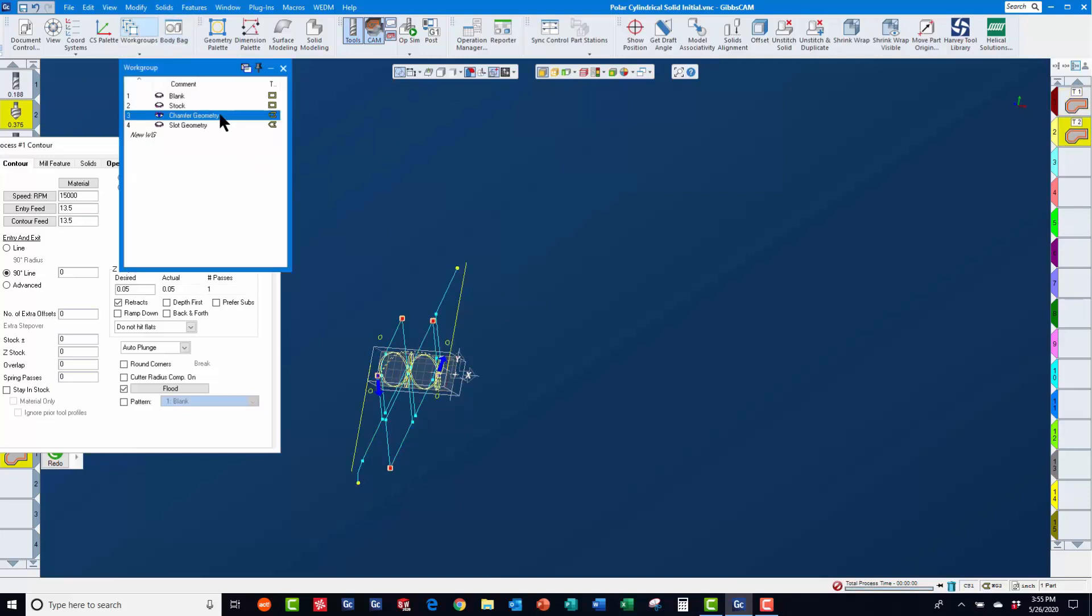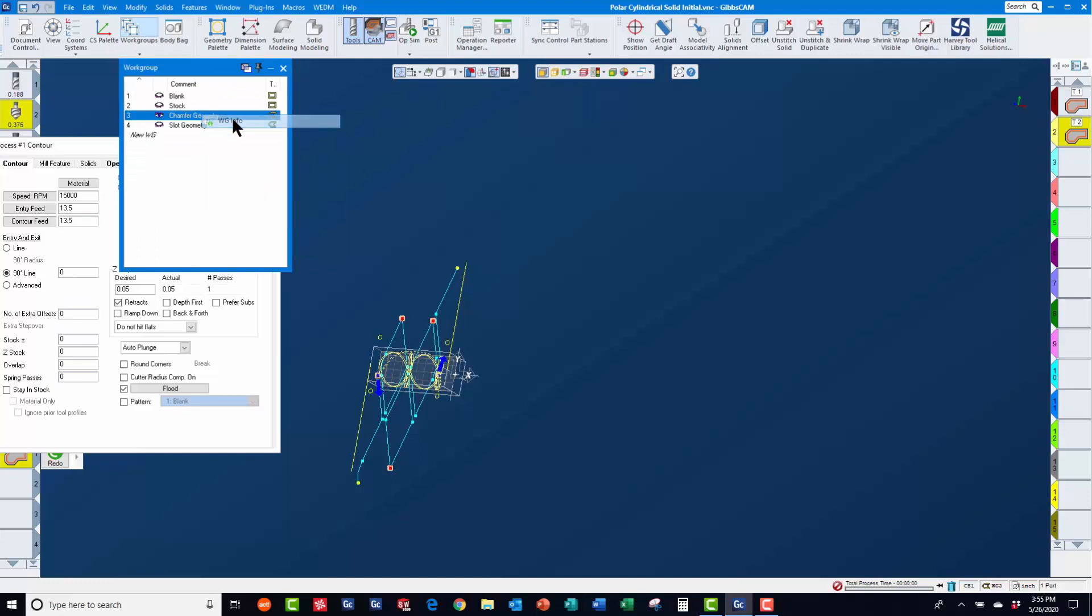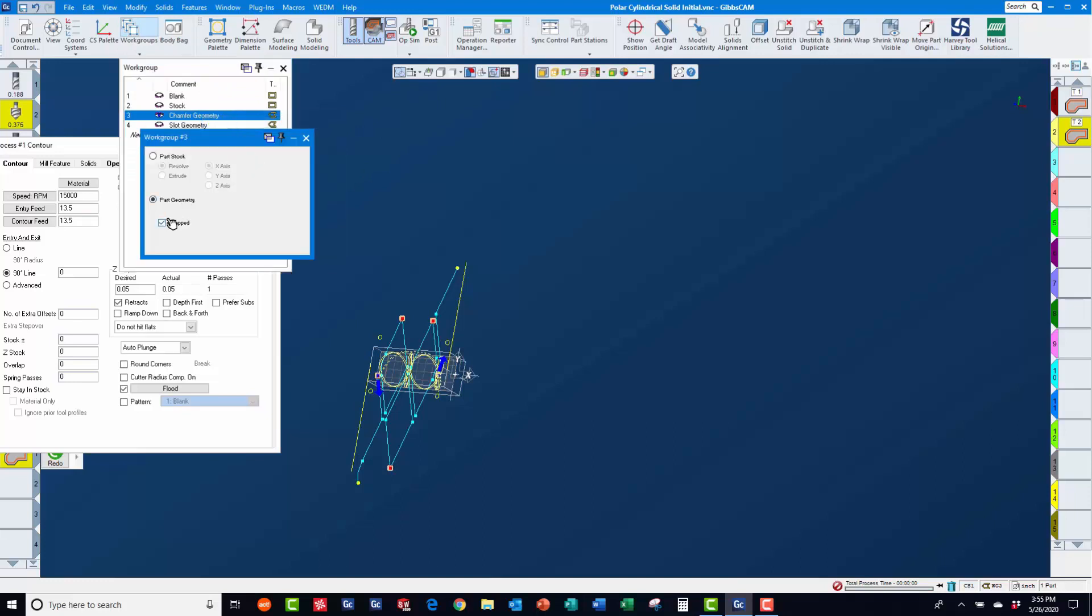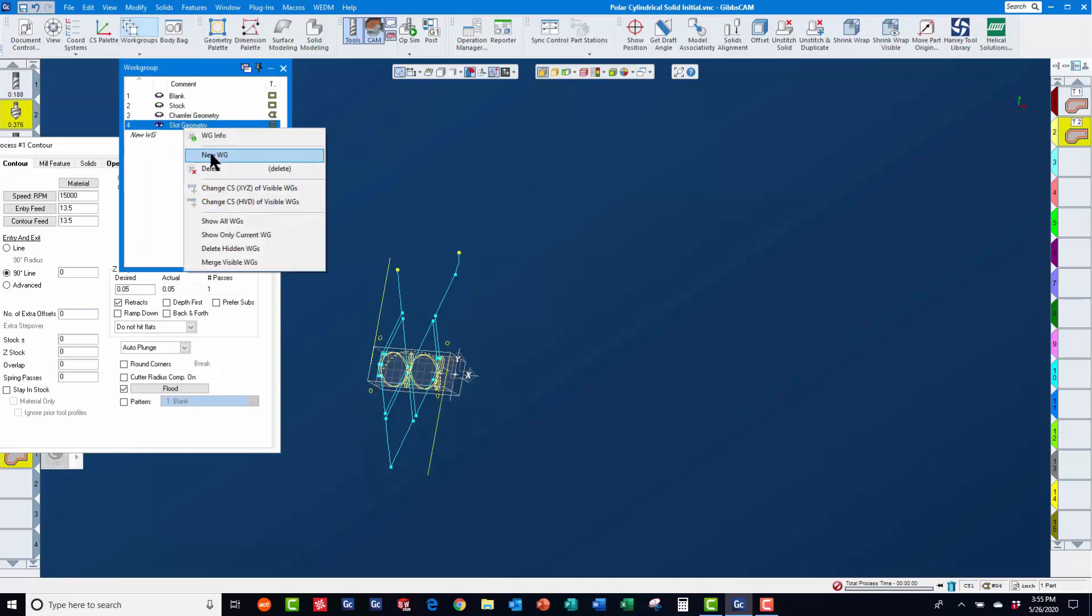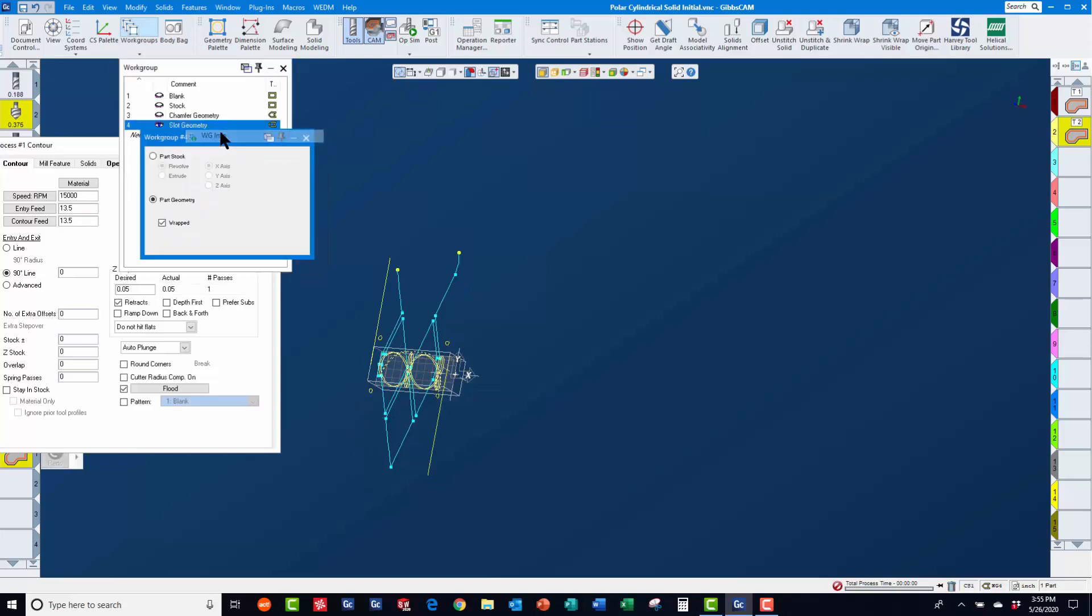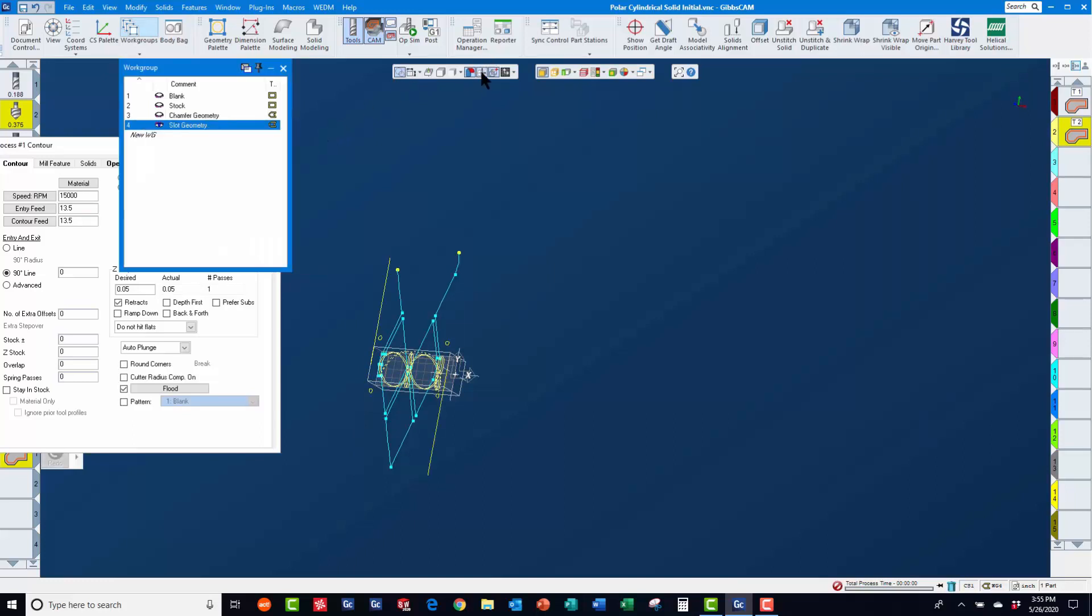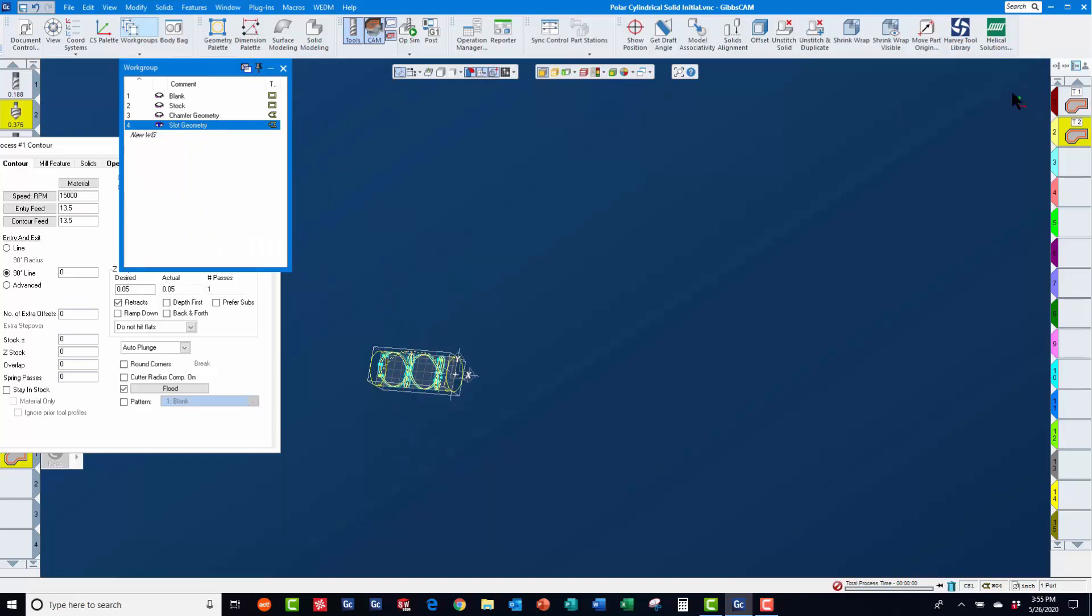As a finishing touch, we will right mouse click on work group 3 and work group 4 and under work group info, check on the wrapped option. So that when we click on the wrapped work groups icon, the geometry will appear wrapped. Although mathematically, it is still defined as flat.